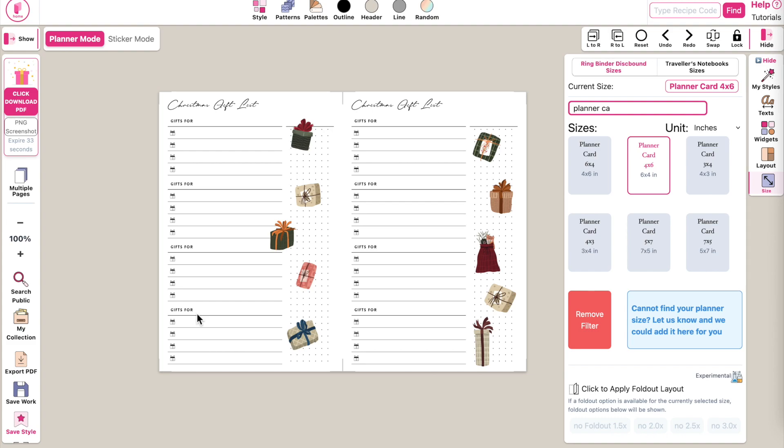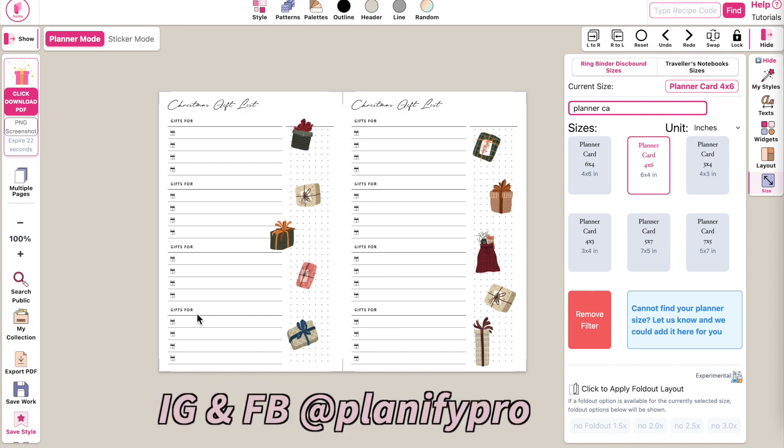So this is how you can easily transform any planner on Planify Pro into a planner card and have them in the front pockets of your planner for fast access. If you have any questions, feel free to message us on Instagram or Facebook anytime and we will try to respond to your questions as quickly as we can. Bye!